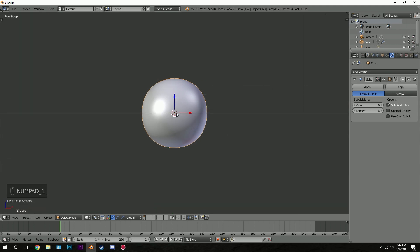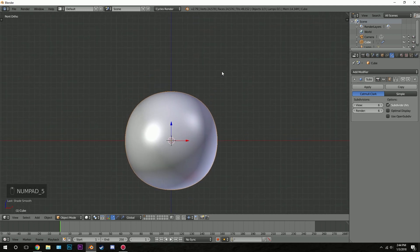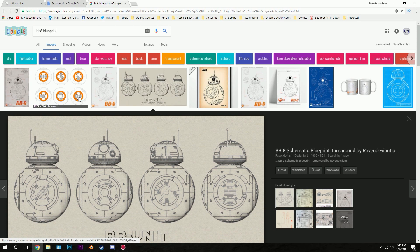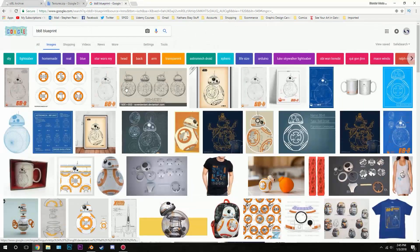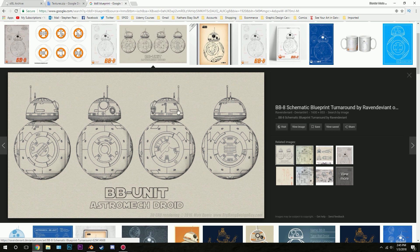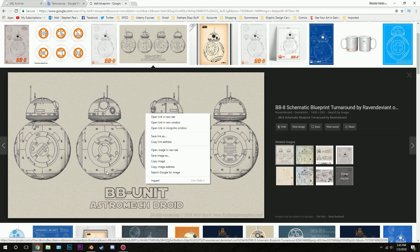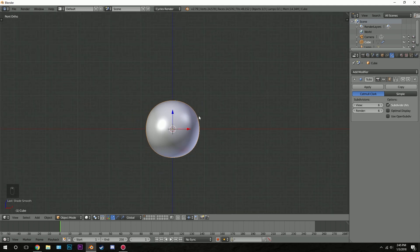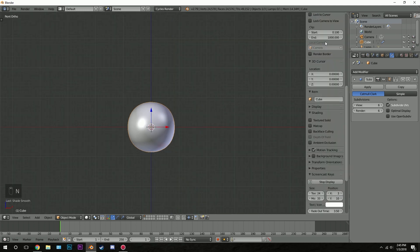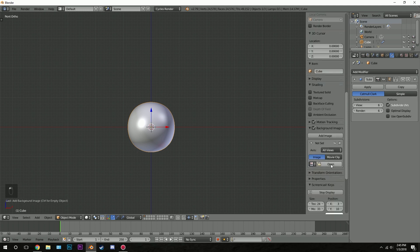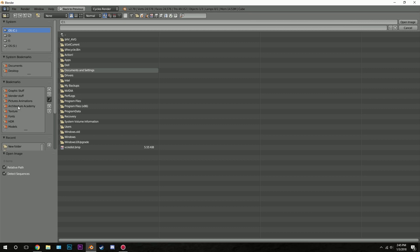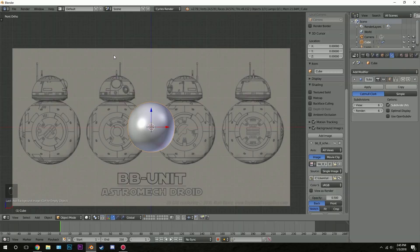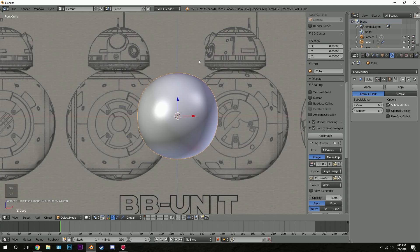Go into front view and then press five to go into orthographic view. It would be kind of hard to model without a reference image, so go to Google and type in BB8 blueprint — you'll find various images you can use. Right click, save image as, and then open it up as a background image in Blender. Press N to open the properties panel, scroll down to background images, check that box, and go add image, then navigate to where you saved it.